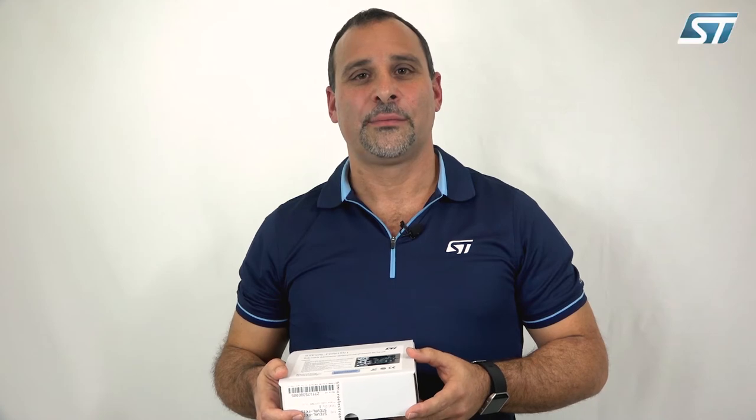Hi everyone, my name is Sergio Rossi, RF Application Engineer, ST Microelectronics.